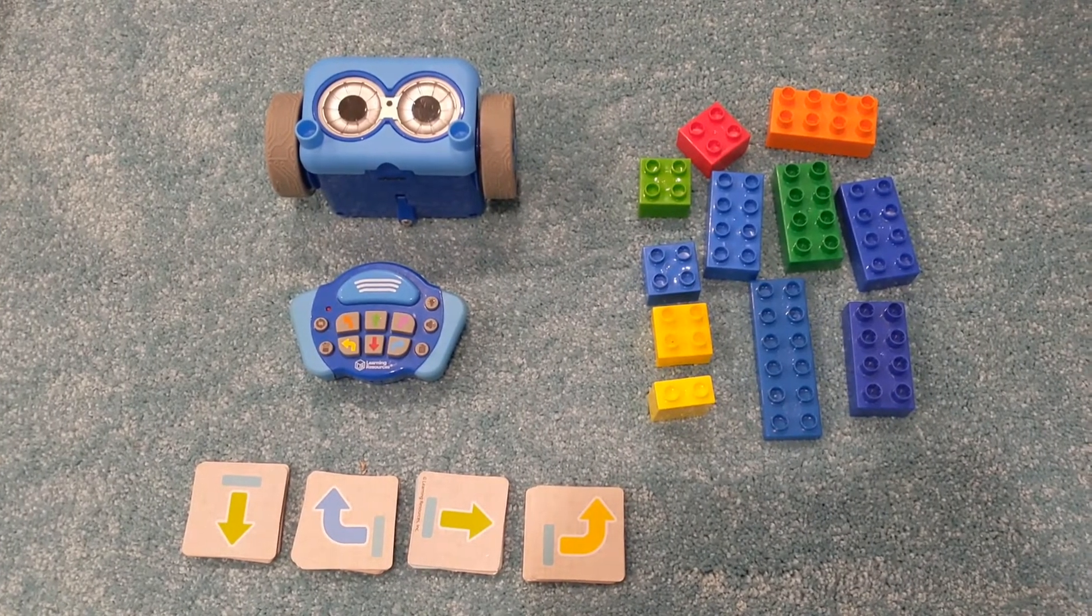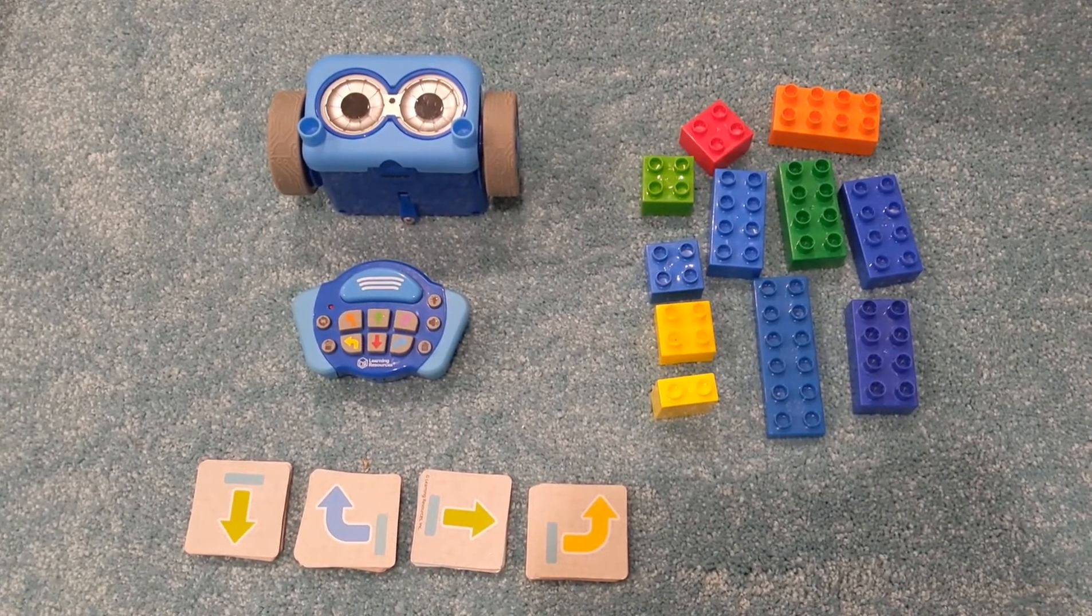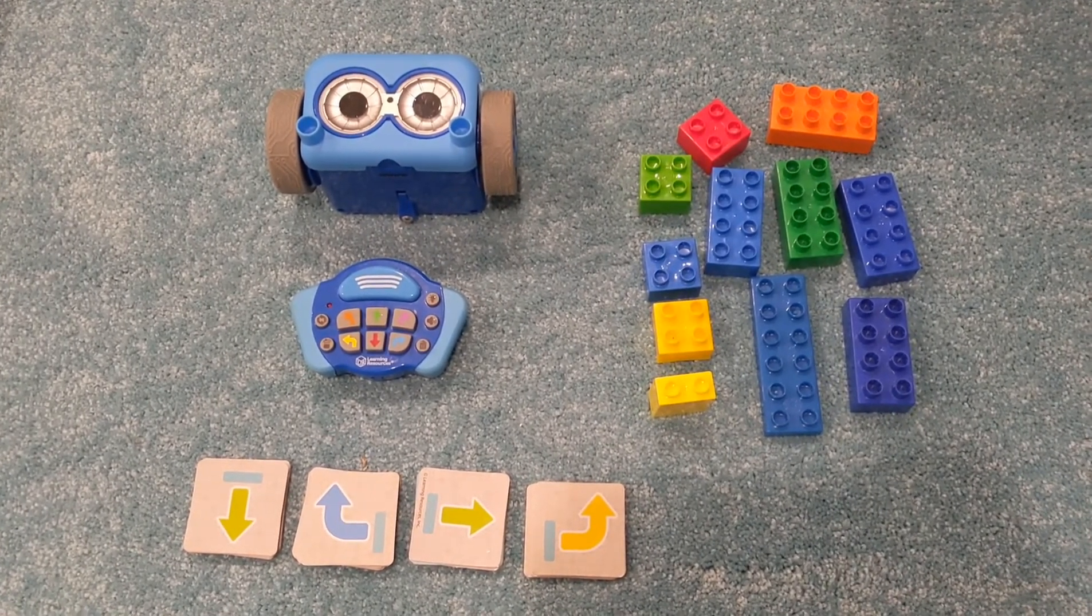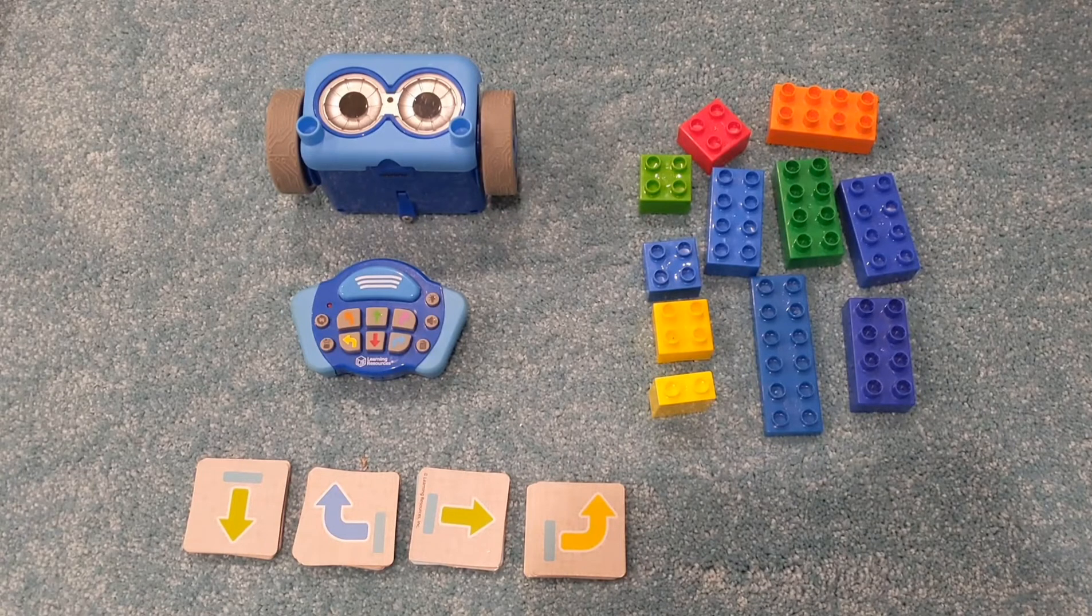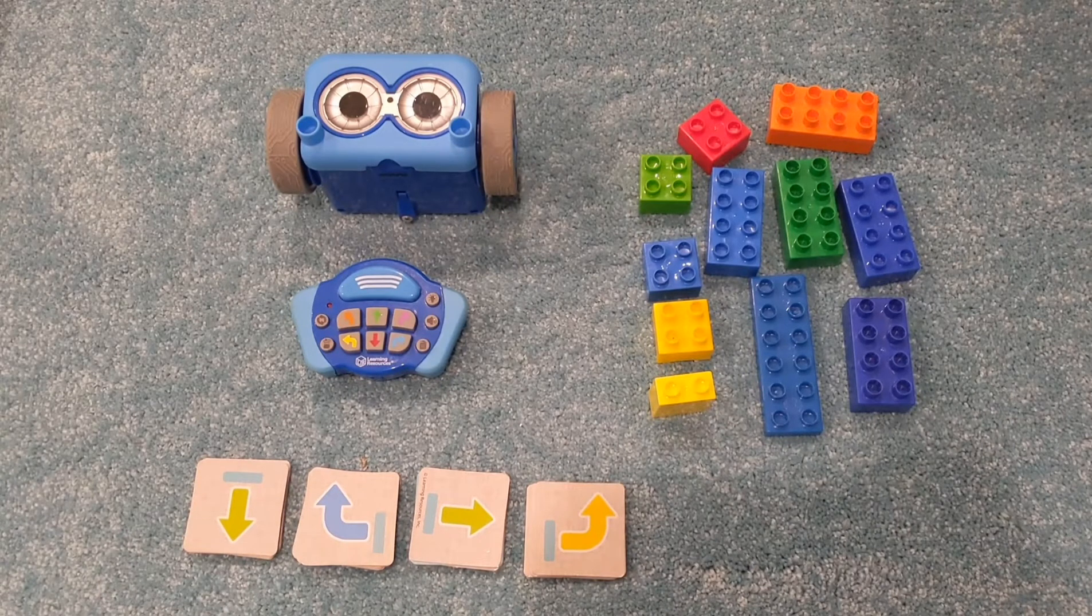Next, some materials to build your maze. Finally, some Botly direction cards or squares of card to draw your own on. Optionally, a small toy to help with planning.